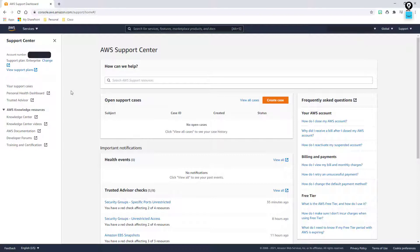Many of you know that I work for Cisco. So my account, even though it's essentially a personal account that I use to log in, it's linked with Cisco's enterprise account, which means my support tier falls underneath theirs. So I have a full enterprise support package.